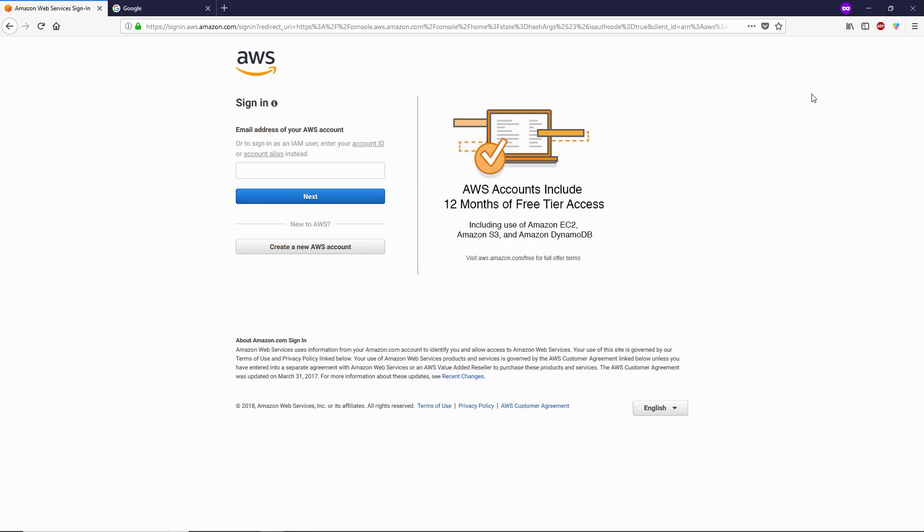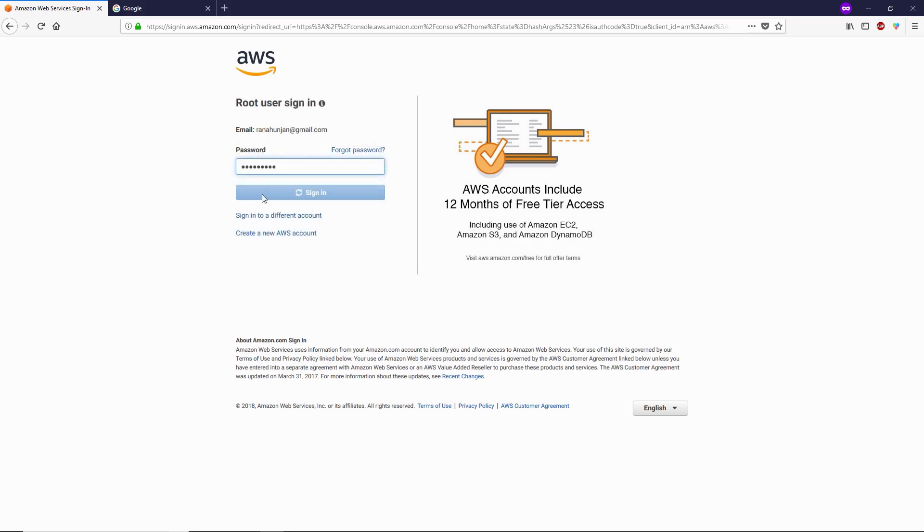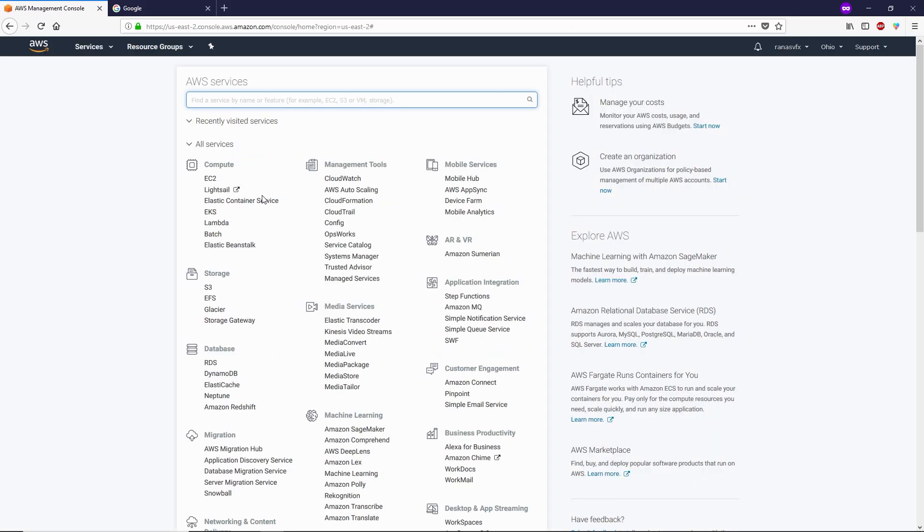Alright guys, let's get started and let me show you how you can use FileZilla on Amazon Web Services, known as AWS, to see your WordPress files. Now let me quickly log in into my AWS.